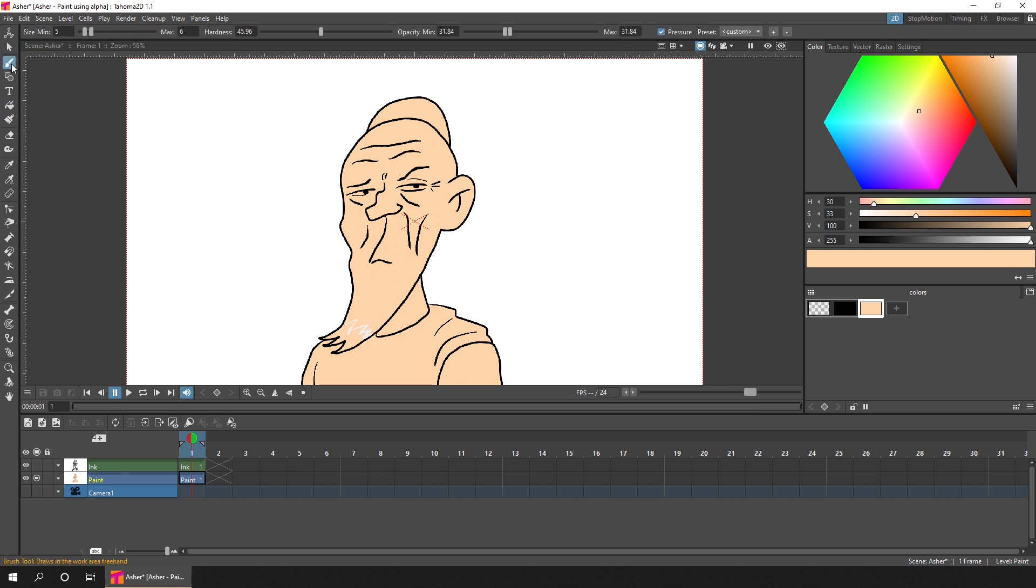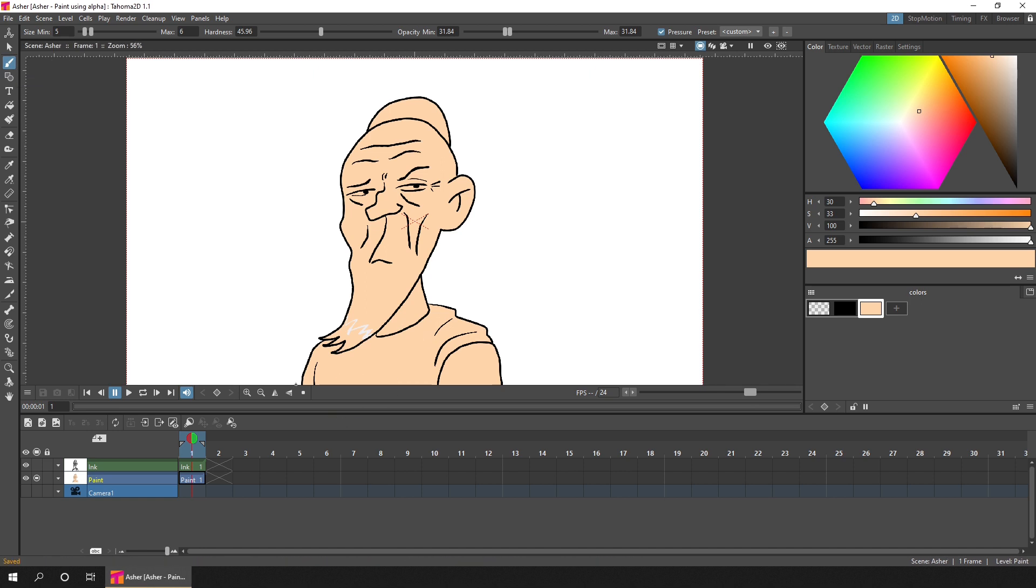And after filling, use the Brush tool to fill any missed non-closed areas. And then comes the fun part.